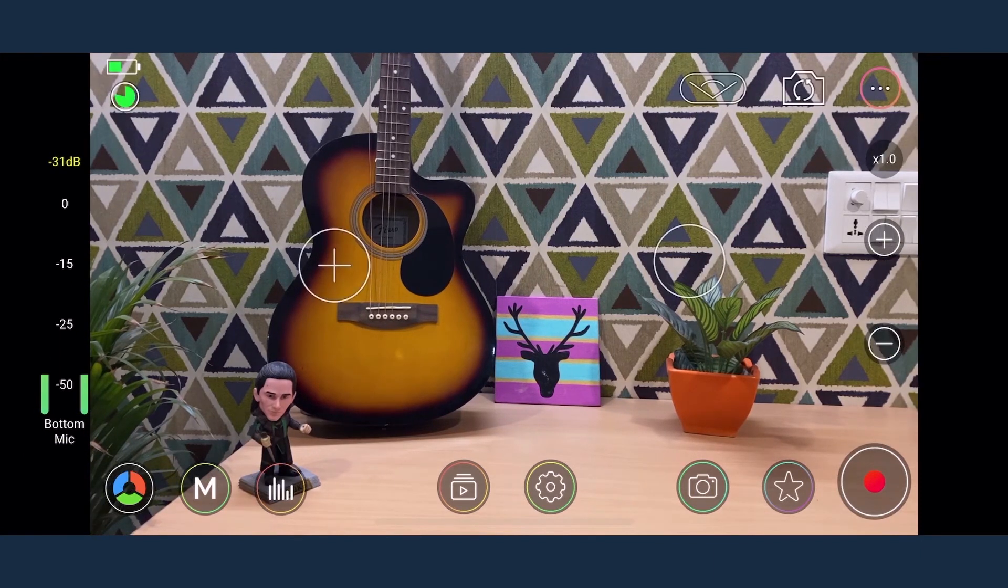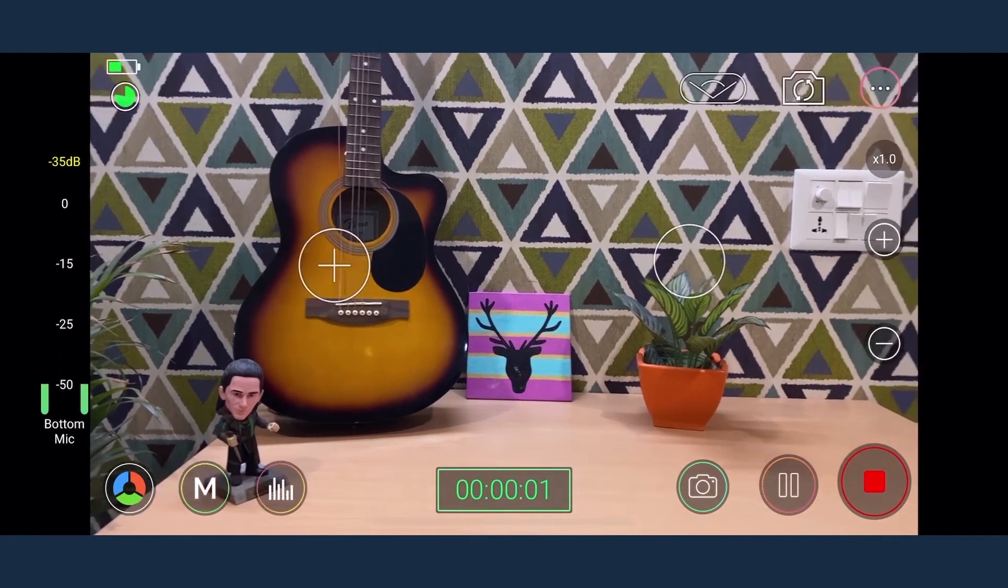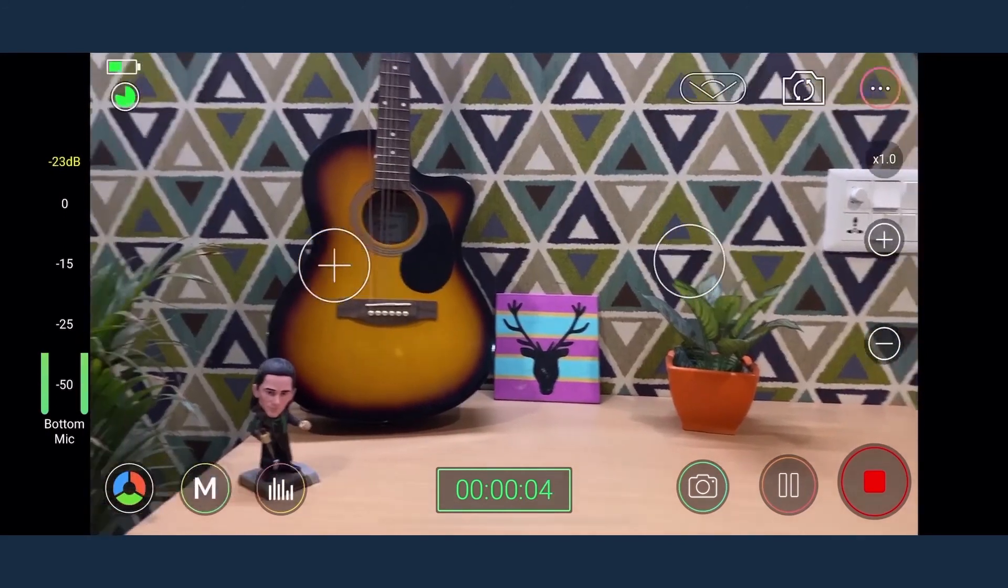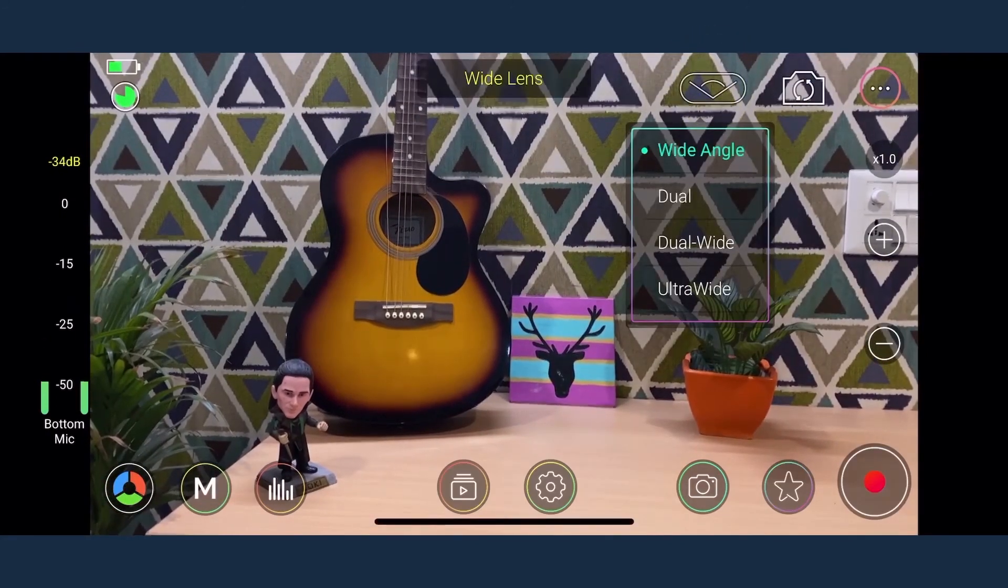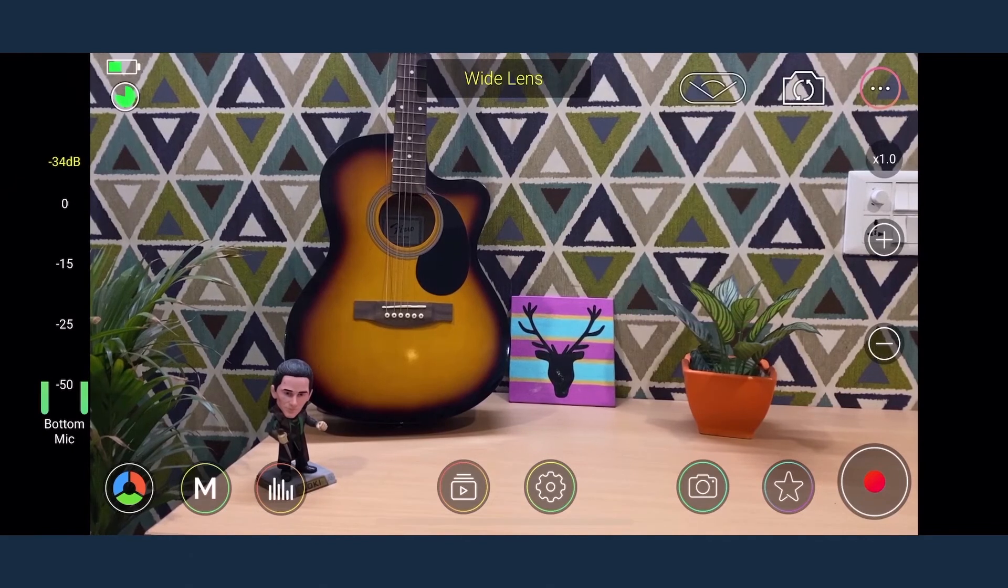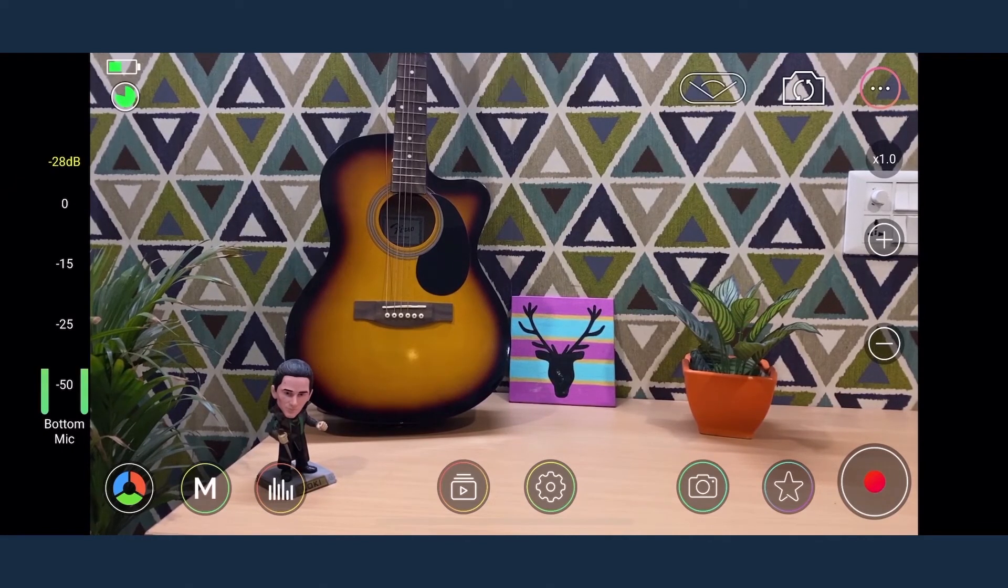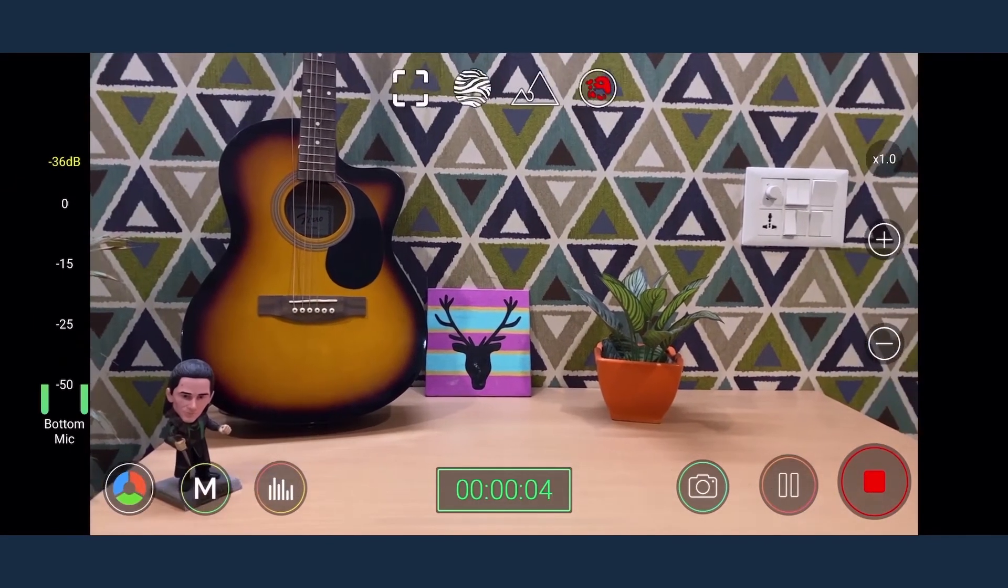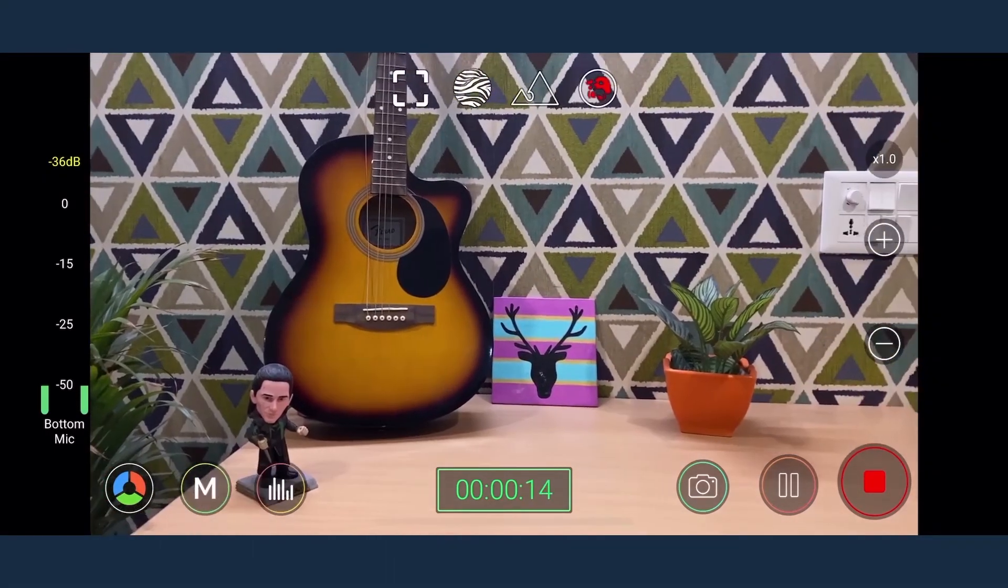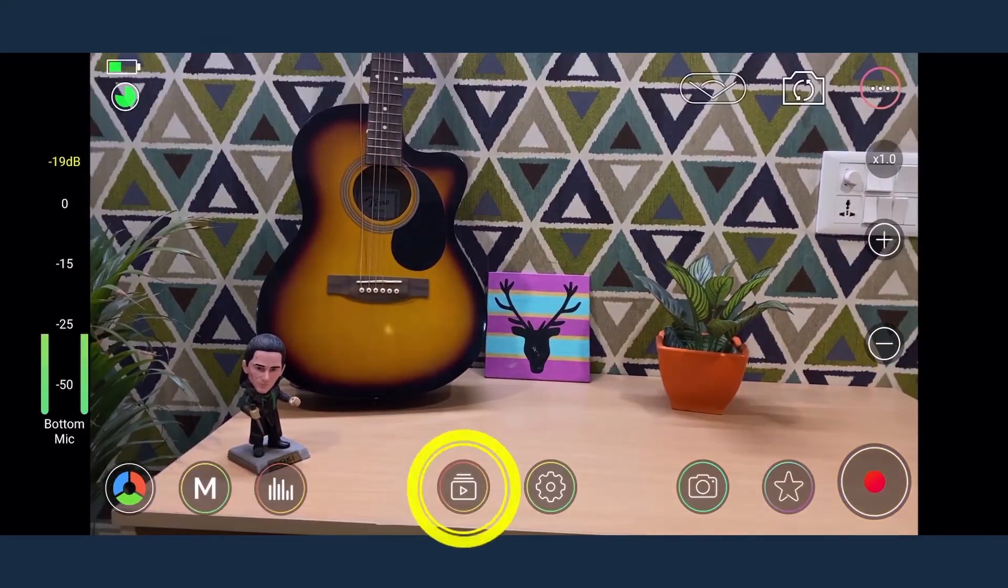Finally, now that the settings are done you can start recording and the record time can be seen at the bottom of the interface. Just select a lens of your choice. Monitor the battery, focus and exposure. You can easily record, pause and stop the recording using the button on the bottom right hand side.